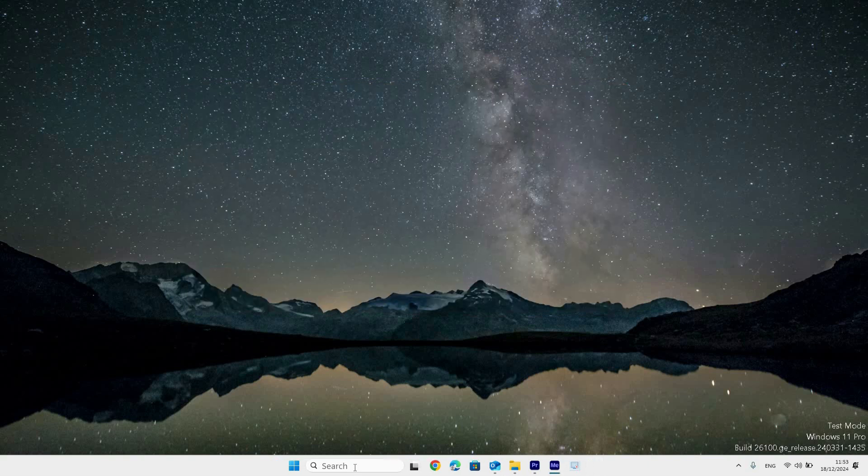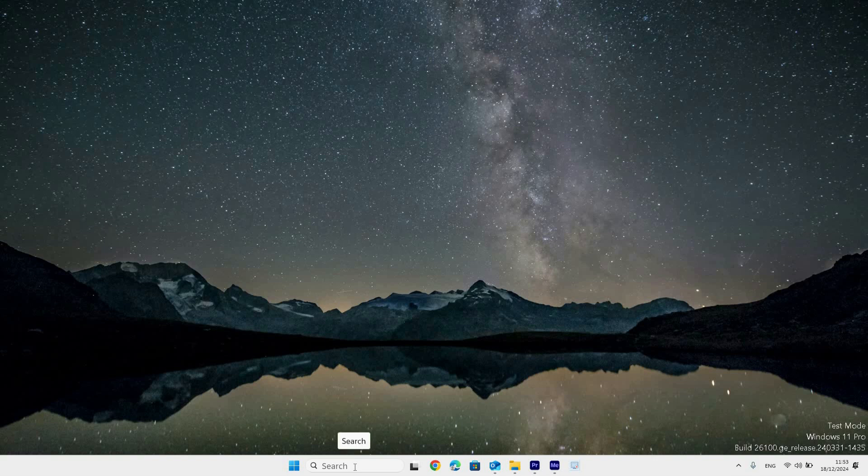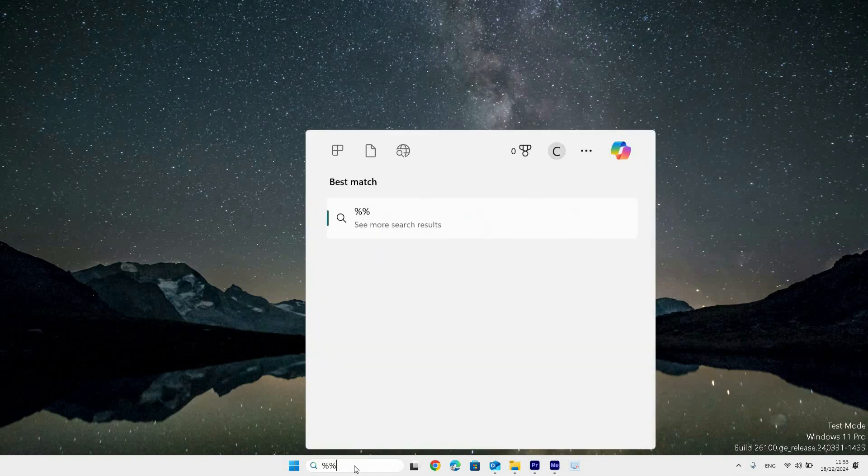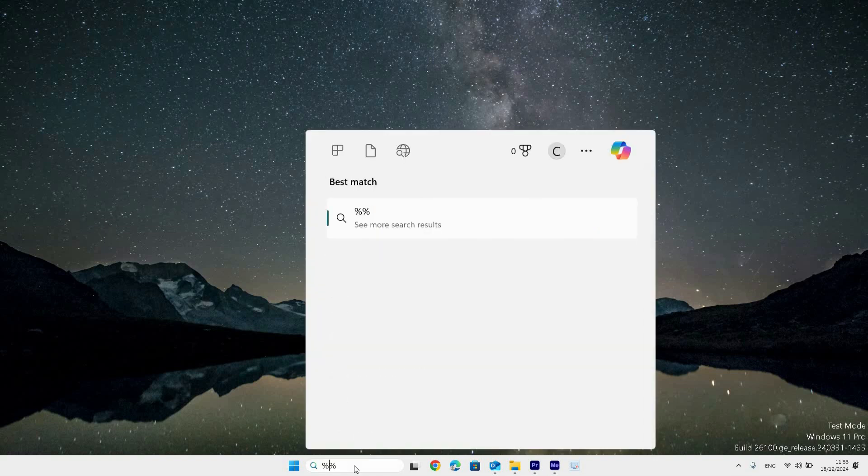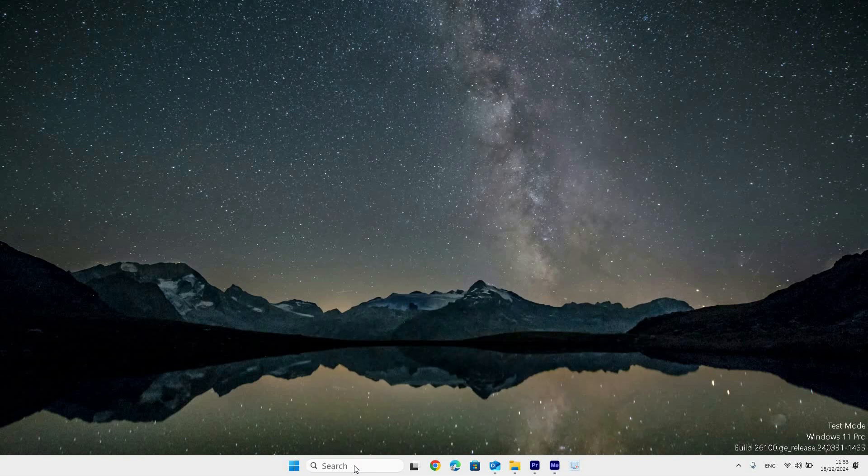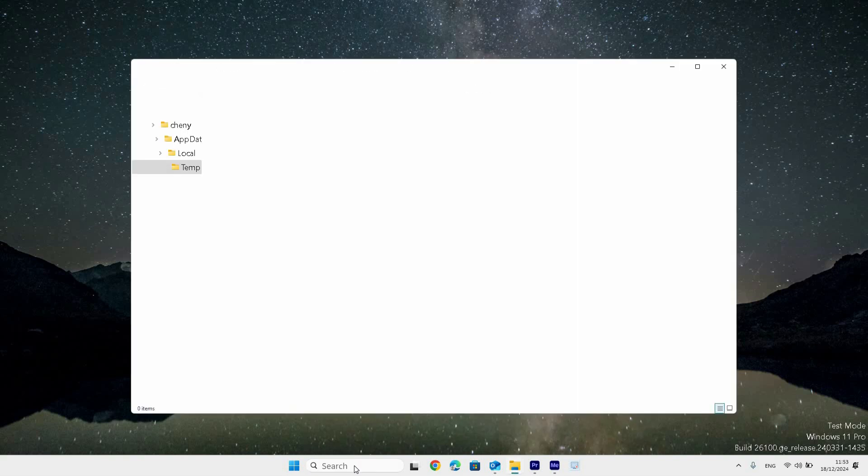Another thing you can do is go to the search bar on the taskbar and click on it, then type in %temp%. The temp folder will then open in the file explorer.